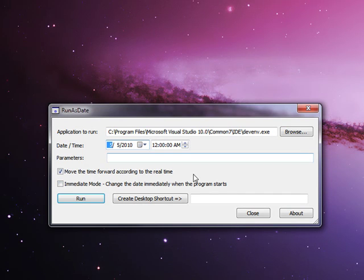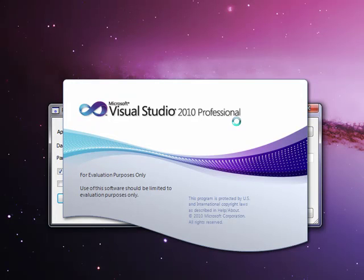I'm going to go back to May 5th and click on run. Once you hit run, it's going to open up the program.